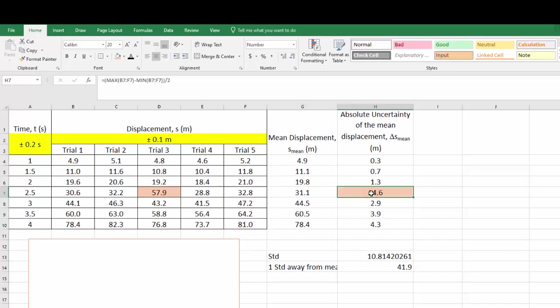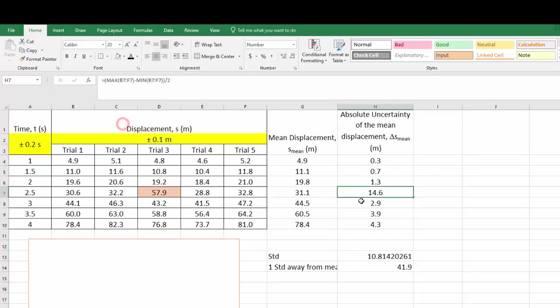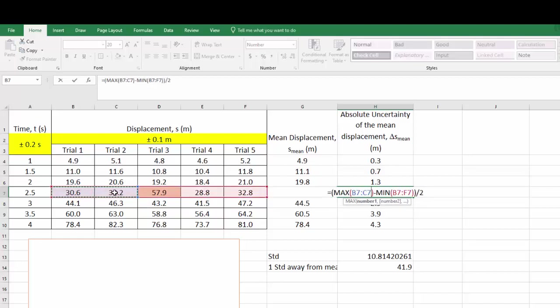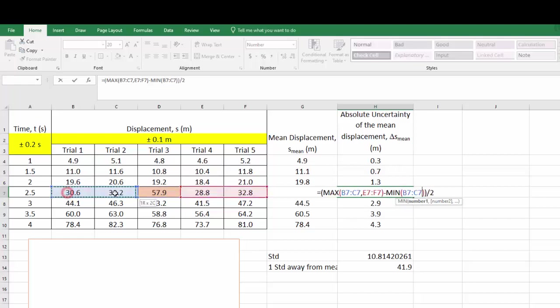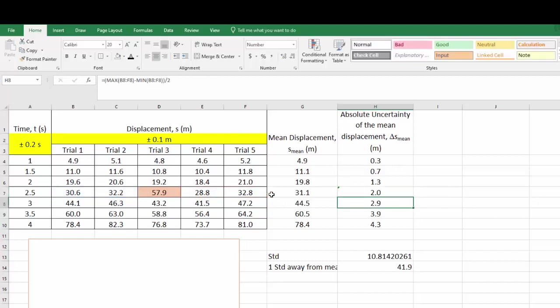But for the absolute uncertainty of the mean, I'm going to have to do the same thing. I'm going to have to try to get it to not look at all of the data. I'm going to have to exclude that particular outlier value. So I'm just going to get rid of the highlighting first. And then now go into edit the range of values that this particular max value is looking for. Same thing, highlight trial 1, 2, put in a comma, highlight trial 3, 4. And then also for the minimum value, you want to do the same thing. You want to go highlight trial 1, 2, comma, highlight trial 3, 4. And when you press enter, it will now return a particular new absolute uncertainty of the mean, which does not include your outlier.